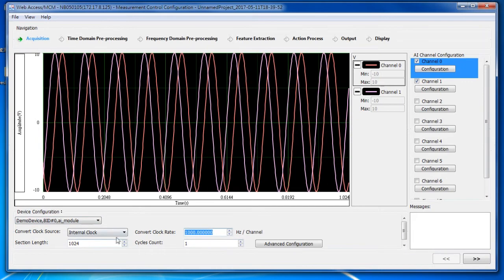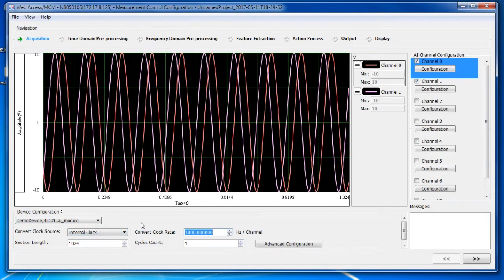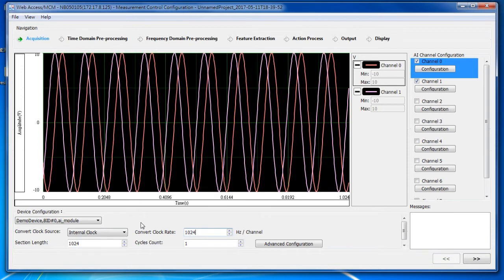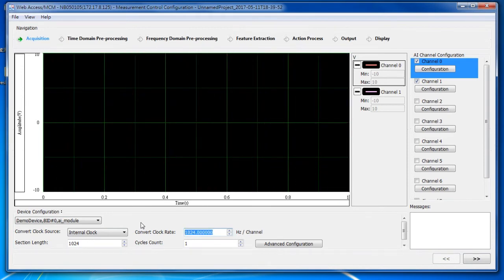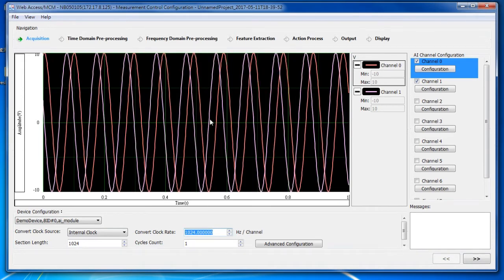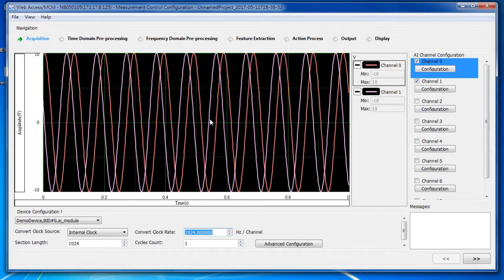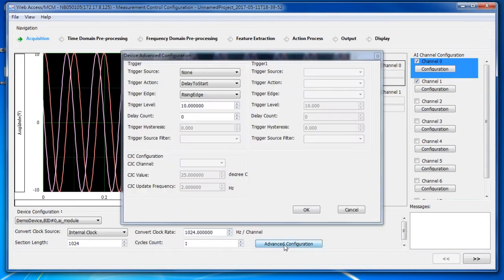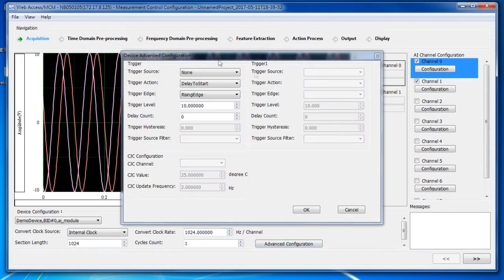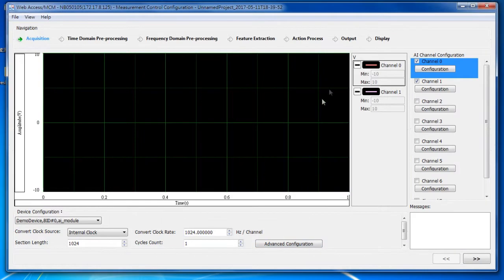I can also change the acquisition parameters. What I changed is the sampling rate to 1024 so that I can get a data ready event every second. I can also set the trigger if I want.